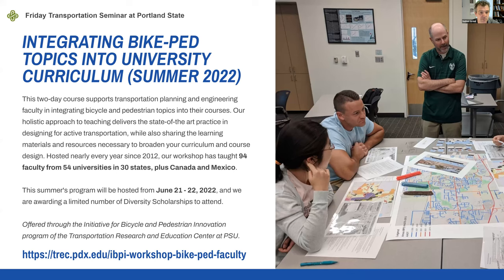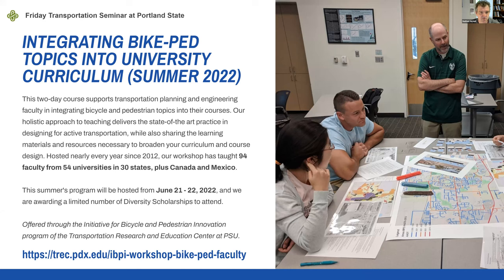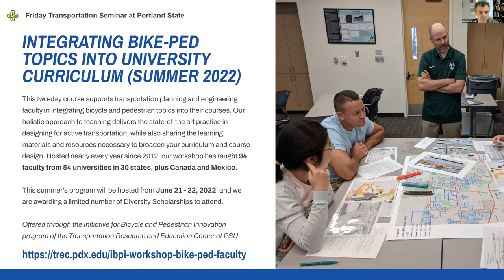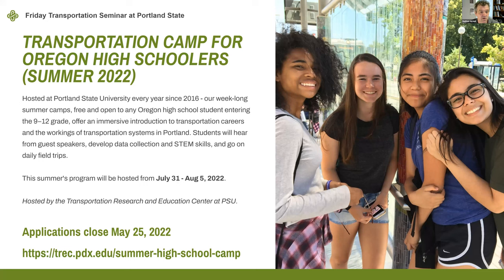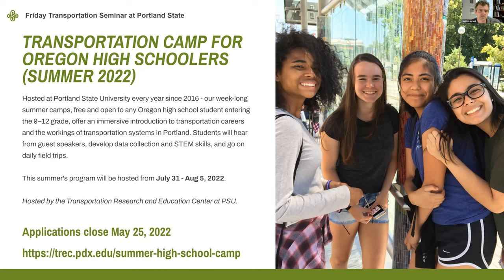And we'd also like to share some information about a few of Trek's summer programs. The IBPI faculty workshop, which is a two-day course, and it supports transportation planning and engineering faculty in integrating bicycle and pedestrian topics into their courses. For those of you who are tuning in online, we'll put a link in the chat. And for those of you who are local to Oregon, you may be familiar with our annual summer camp for high school students interested in learning more about transportation concepts and careers. We've hosted over 158 students over the last six years, and it's free to attend, but seats are limited. So apply by May 25th.